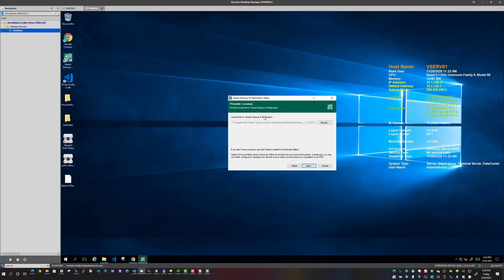And here we go, we've got provide a license, which basically what I want to leave as the default here because it recognizes I have a valid license already installed, so I'm just going to leave that. And notice if you don't have a license, just click next to install the community edition.